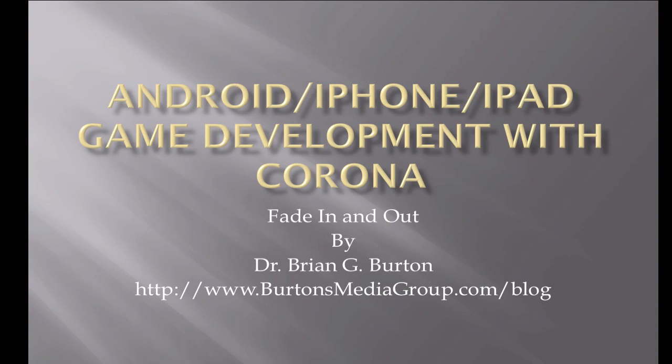In this demonstration, I'm going to show how to fade an object in and out using the transition tool.